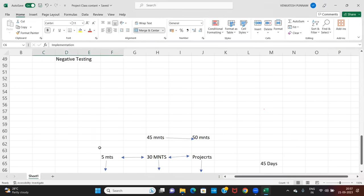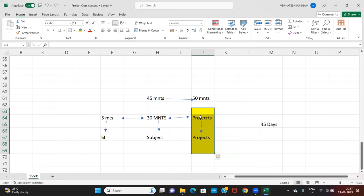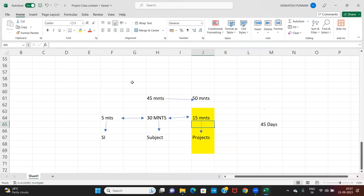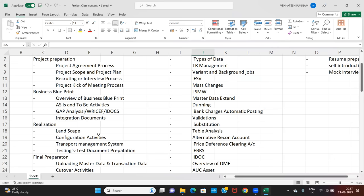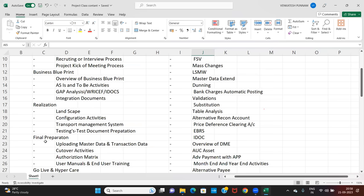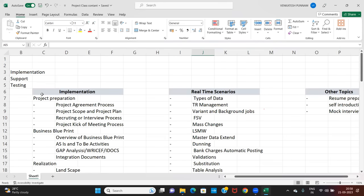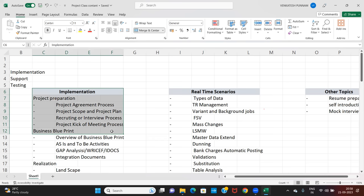For that 15-minute project discussion in the interview, we will cover many points: business blueprint, as-is and to-be, gap analysis, RICEF, site documents; realization — landscapes, configuration activities, transport request management, testing document preparation; final preparation — cut-over activities, authorization matrix, and uploading master data. You need to understand exactly how the process goes in real time to crack the interview and sustain.